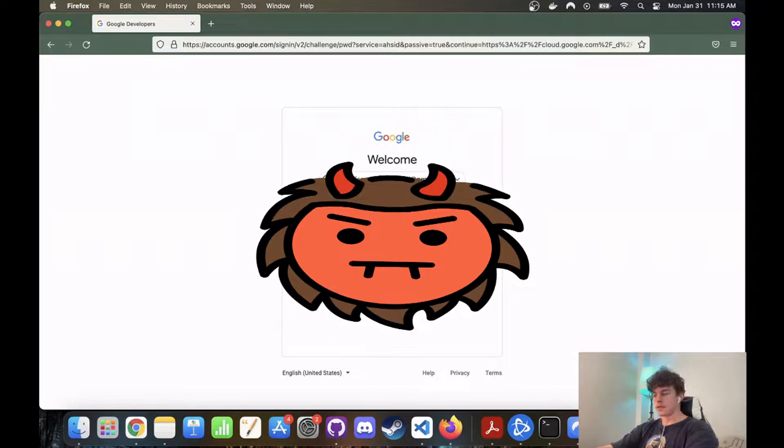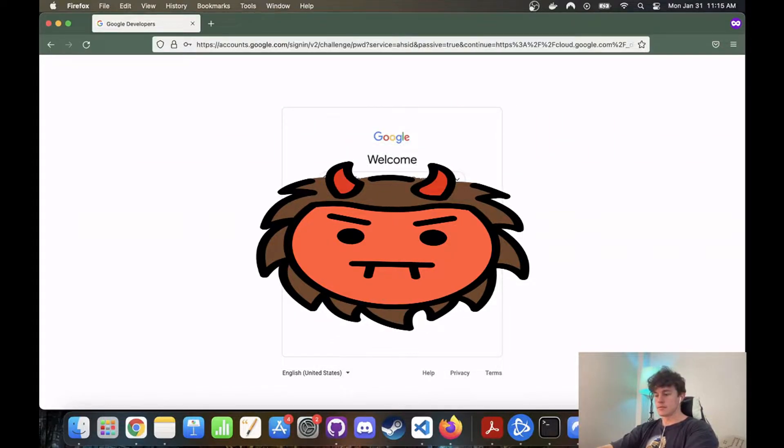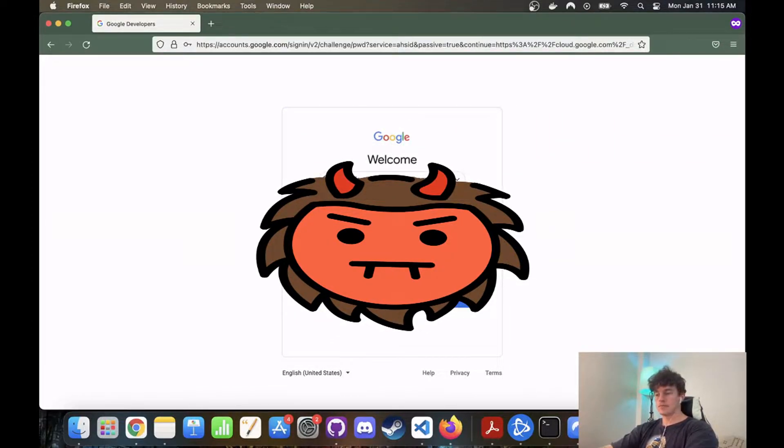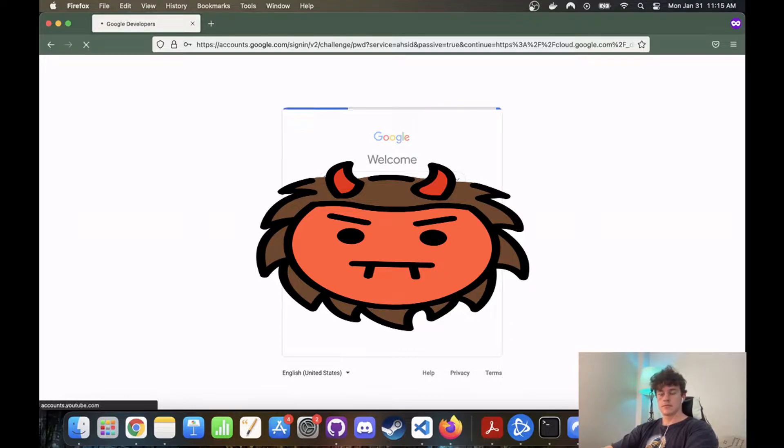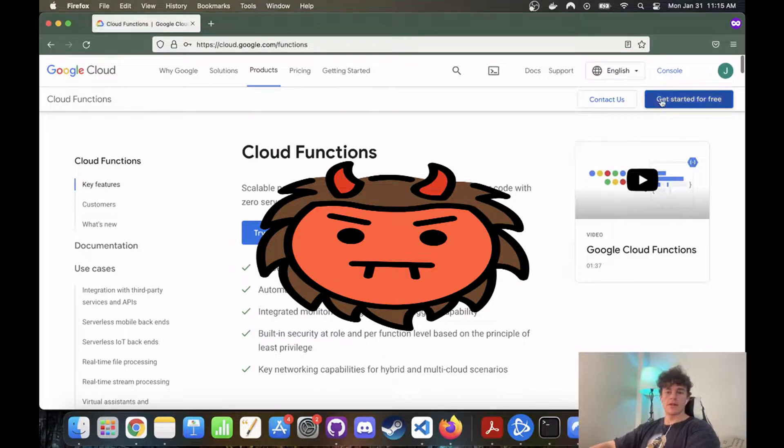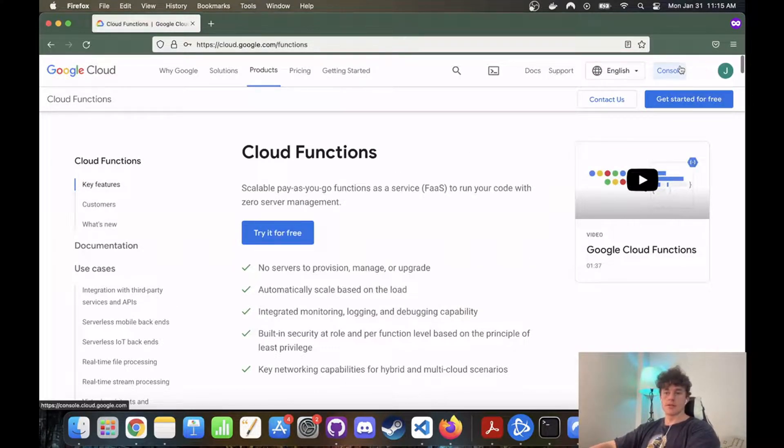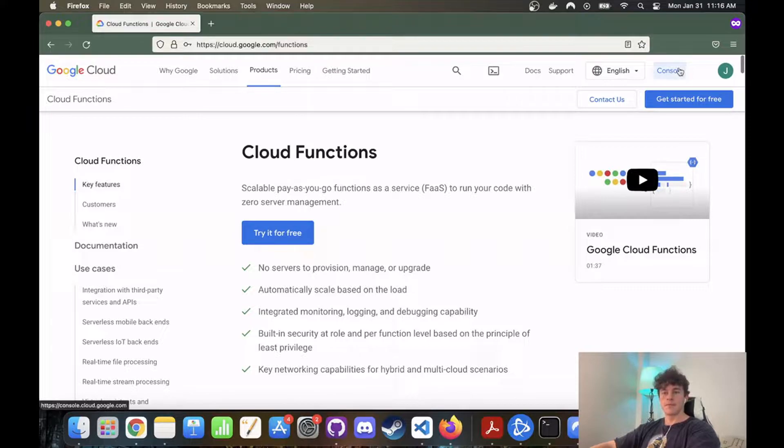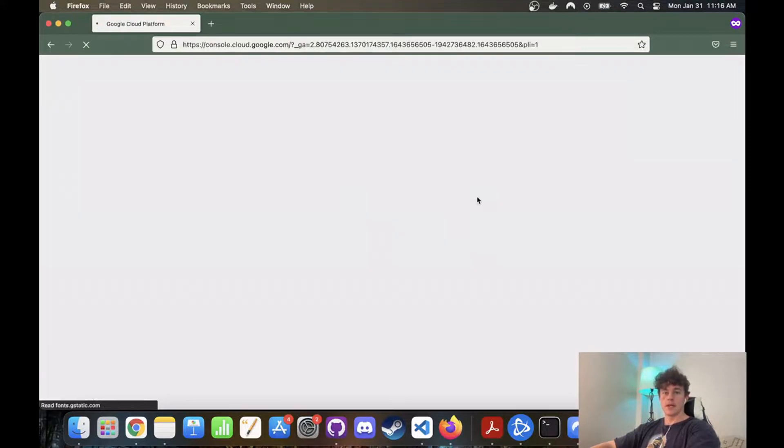Let's hope we get this right. Excellent. So the first thing we're going to do is go to the console. So this is from the Google Cloud Functions home page. We will go to the console.